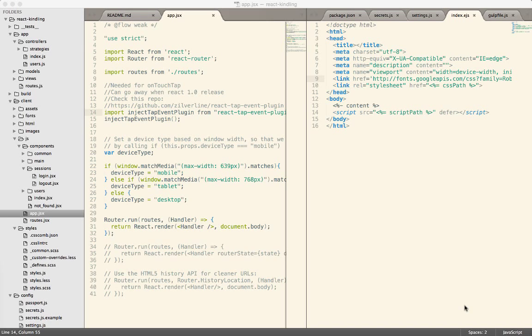Okay, so on Friday we worked on this boilerplate application for React, and when we left there were still some broken pieces. I just wanted to walk through one piece that I fixed over the weekend that Joel and Brandon were working on.